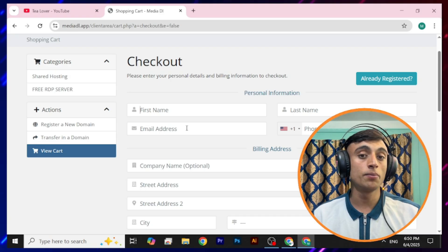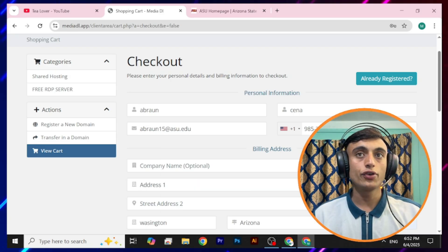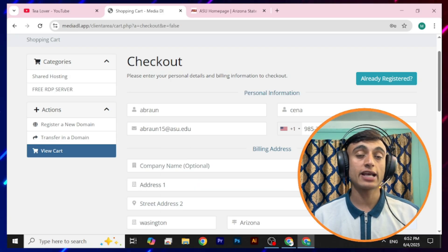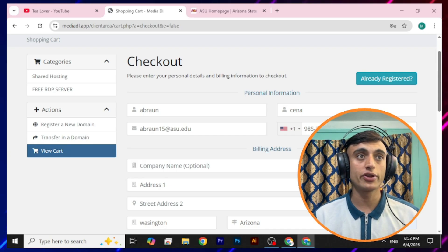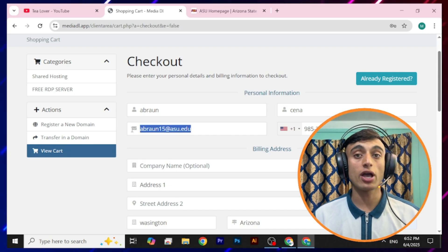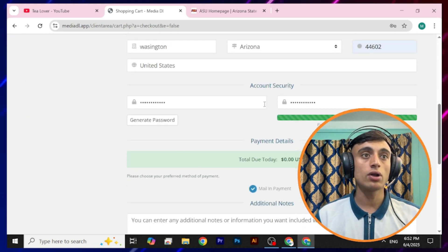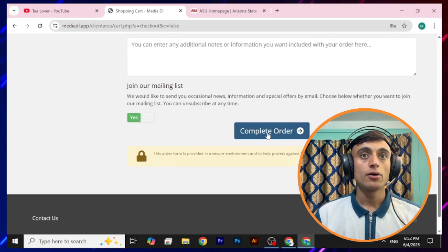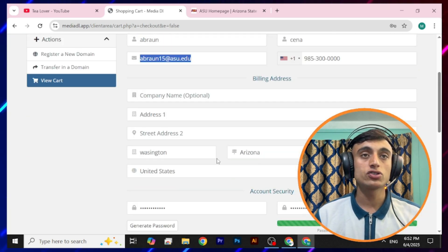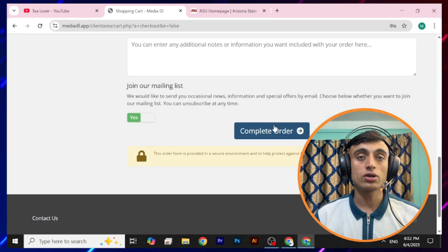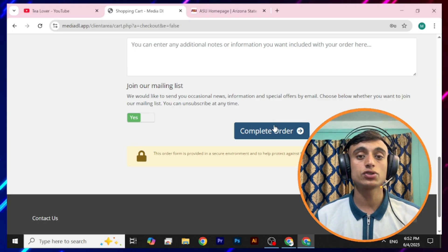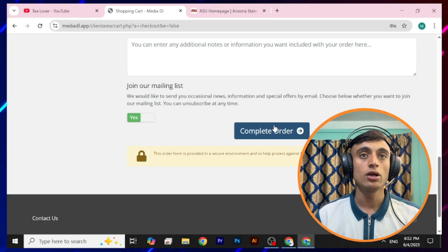Provide your dot edu mail in the field. Here you can see I have provided sample data — you need to provide your own details, but the edu mail must be correct. Scroll down and go for "Complete Order," making sure all information is totally correct according to your address. Once you have successfully filled up all the details, click Complete Order.